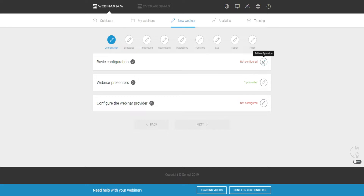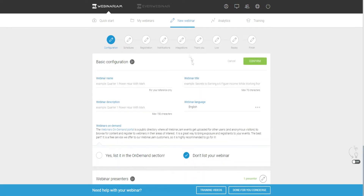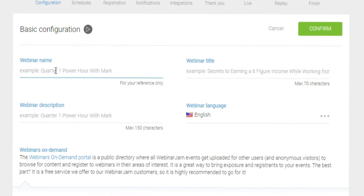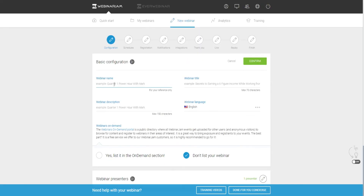First we want to go over to Basic Configuration. What you want to do here is put in your name for your webinar — this is just for your own reference. For example, something like 'Quarter One Power with Mark' — it can just be for your reference only.